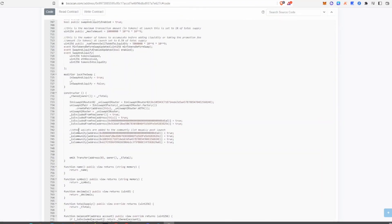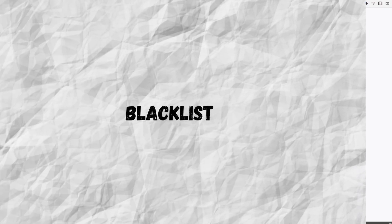A place in the code where you might see a mint function is in the constructor section. This is pretty normal — it's the part of the code needed to create and deploy the tokens in the first place.